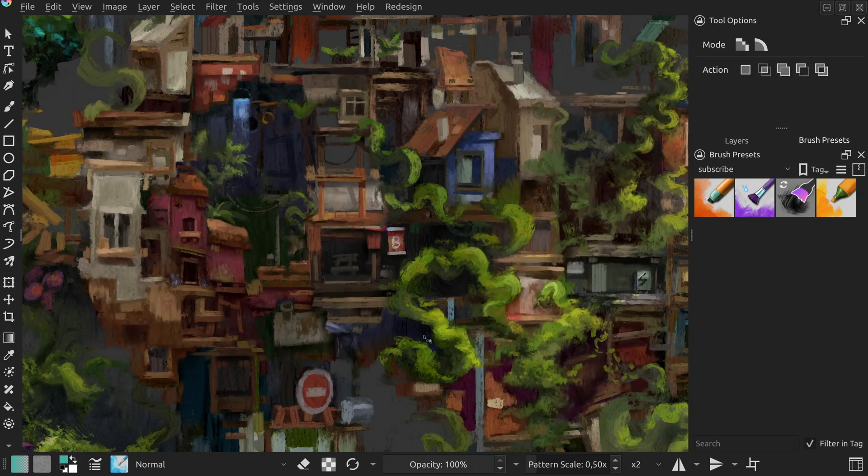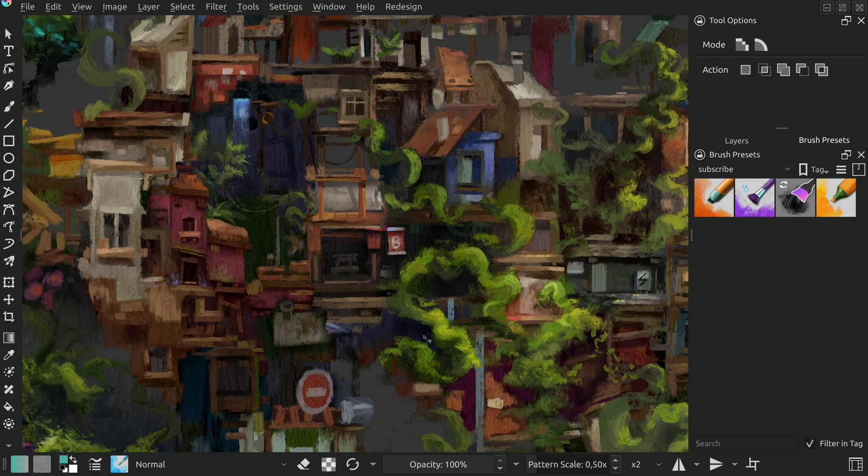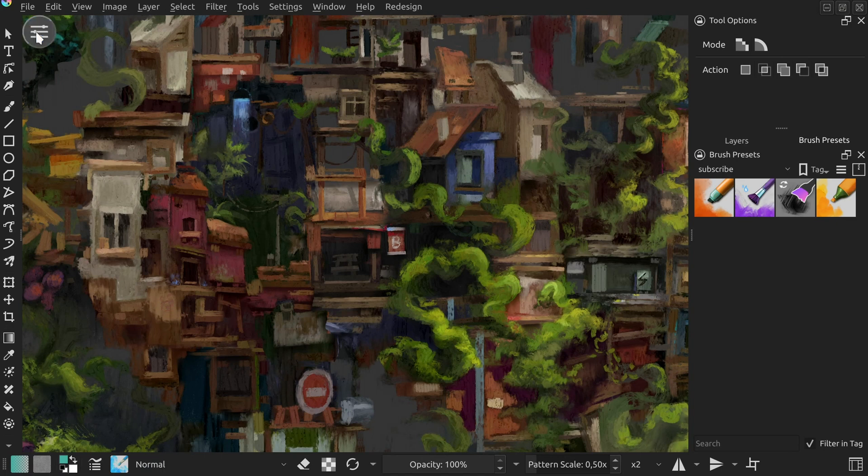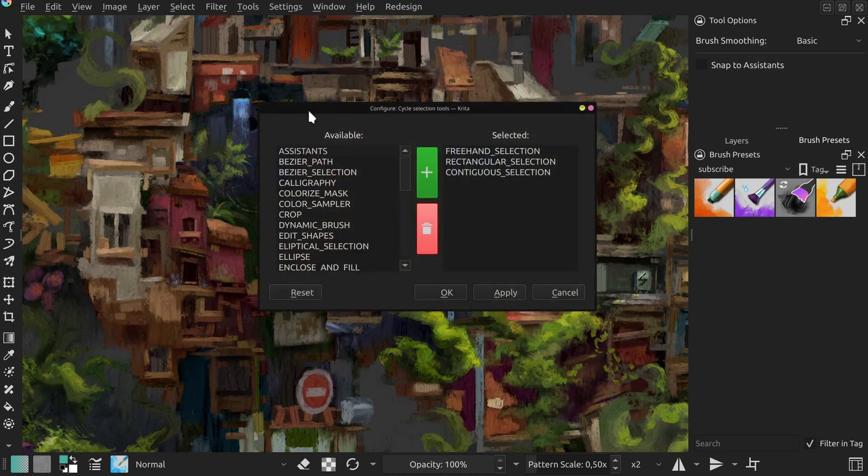The only action which is not a pie menu, but was configurable before, is the cycle selection tools. That's the one that lets you assign a few tools to one button and cycle between them. To modify it, long press its keyboard shortcut and click the button on the top left corner of the panic area.